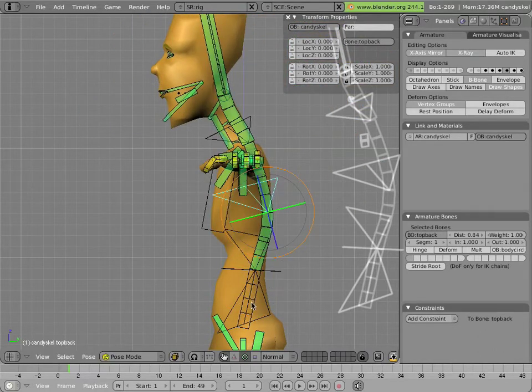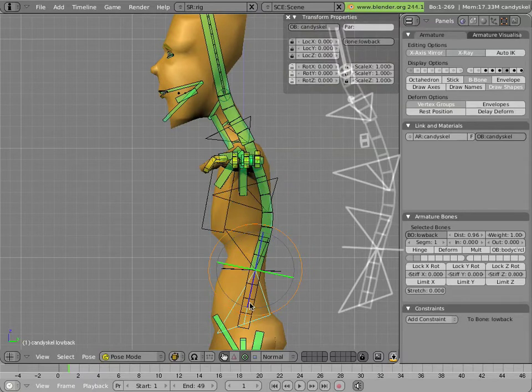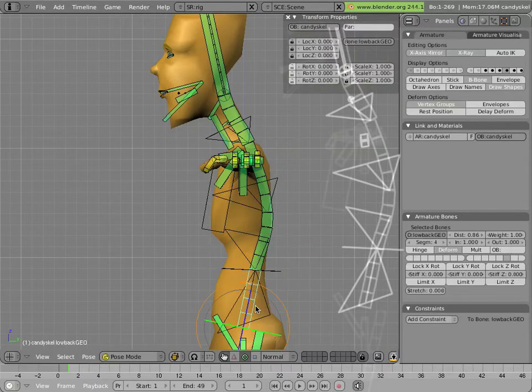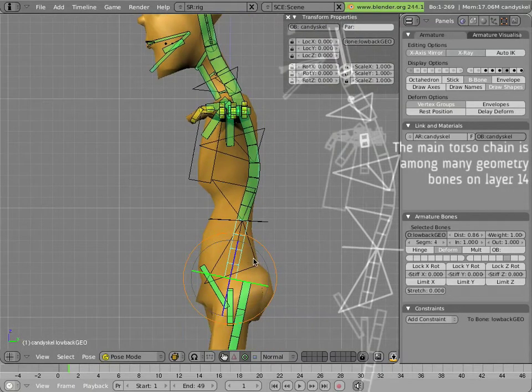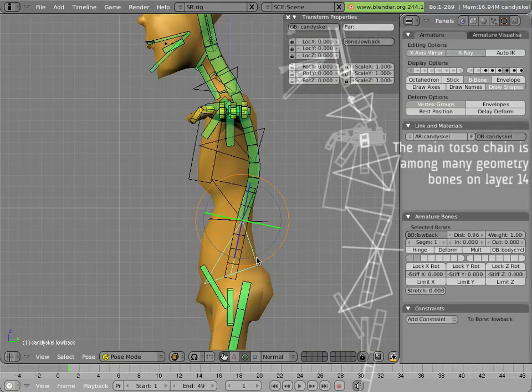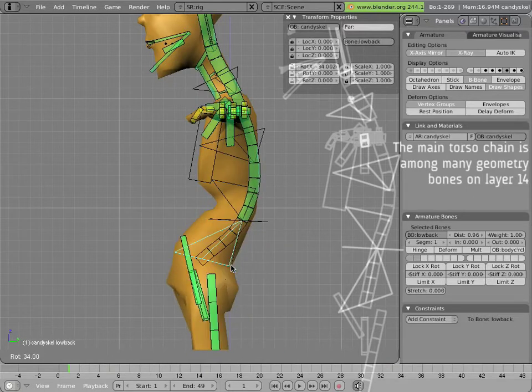The simplest one is the low back geo, which has no constraints on it at all. It's simply a child of the low back and moves and rotates with it.